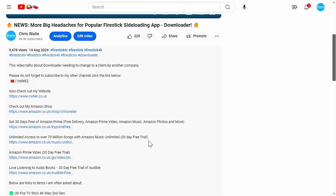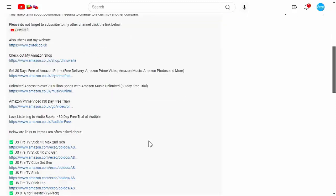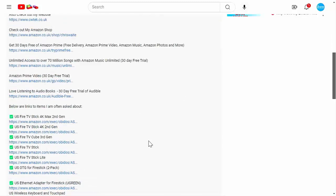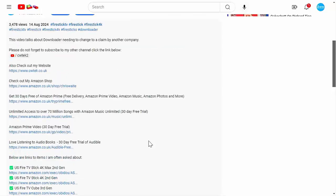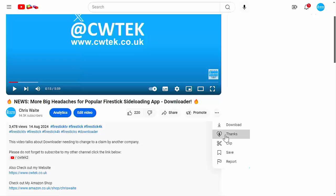Fire TV Sticks, Fire TV Cubes and VPNs. Buying, subscribing and donating really does help support this channel.